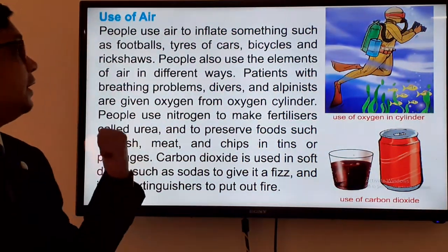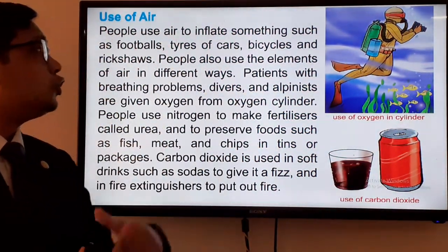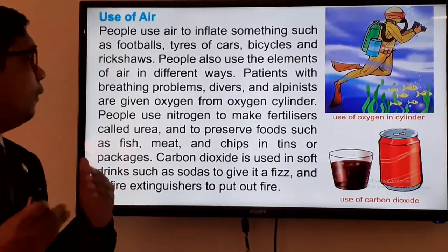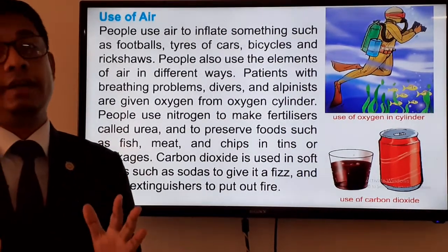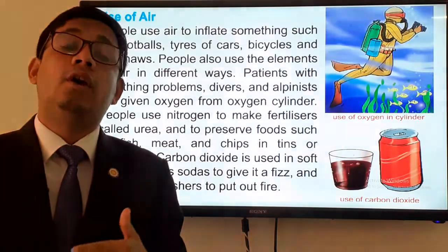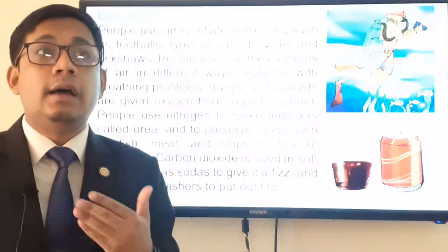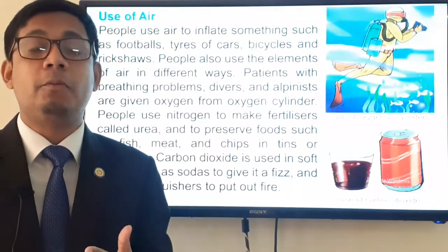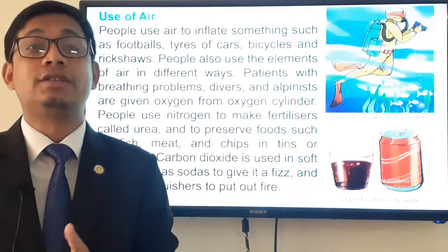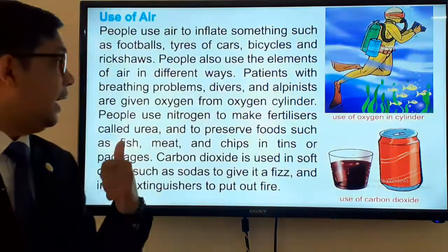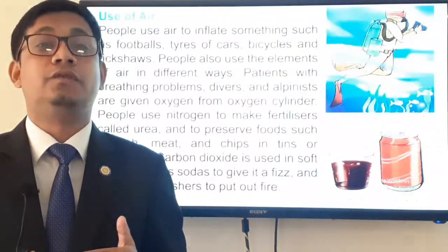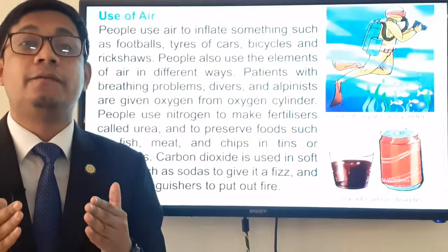People also use different elements of air in different ways. In hospitals, when patients suffer from breathing problems, doctors provide them with oxygen through oxygen cylinders. People also use nitrogen — in the atmospheric air, nitrogen is present in the highest amount.